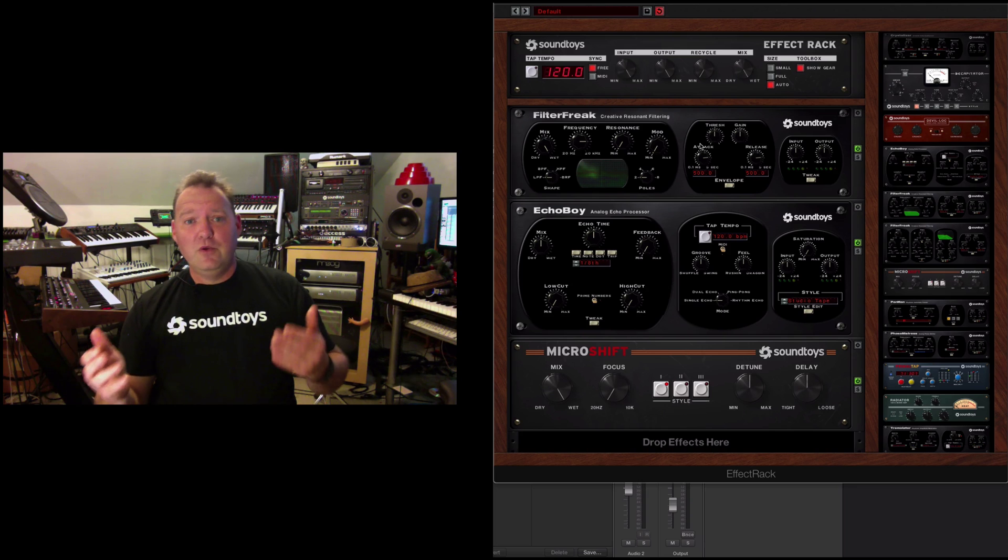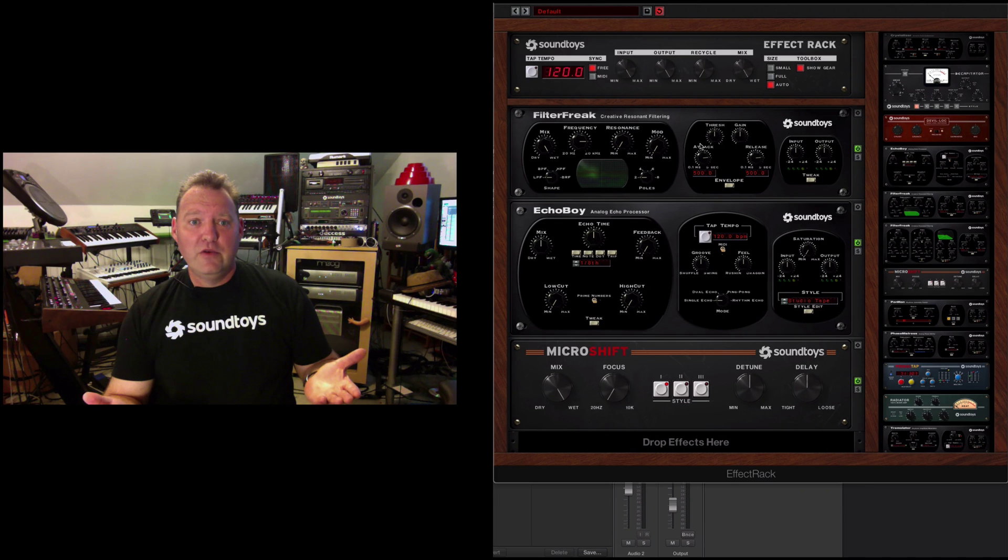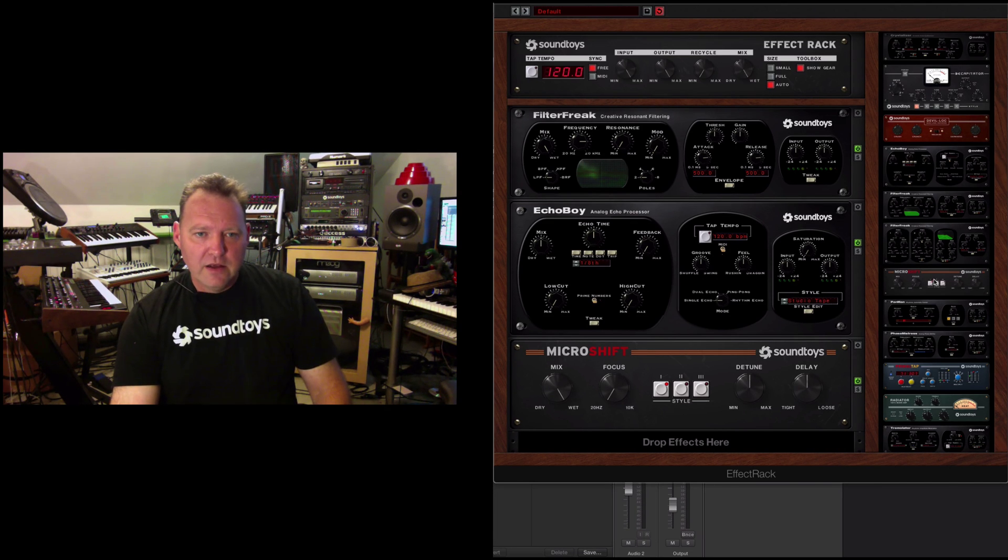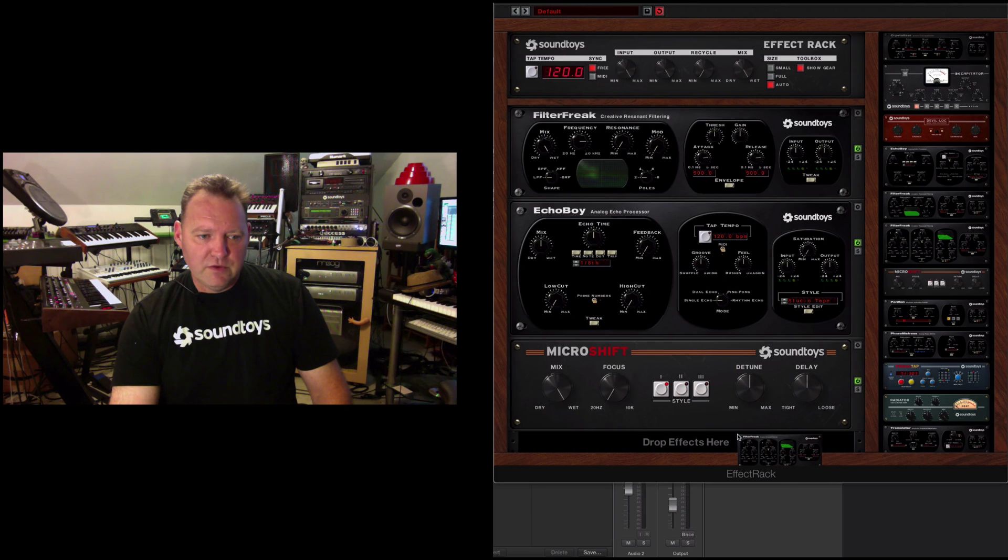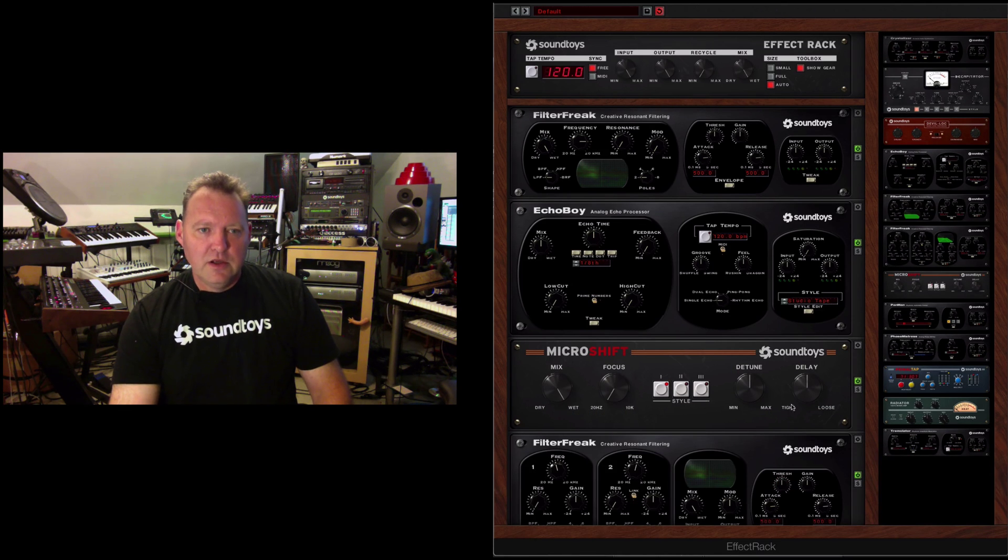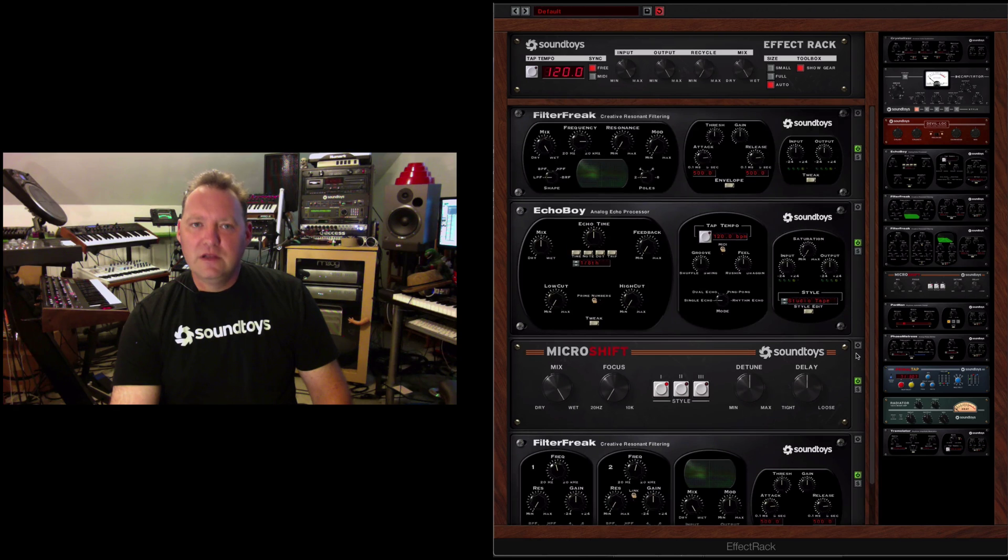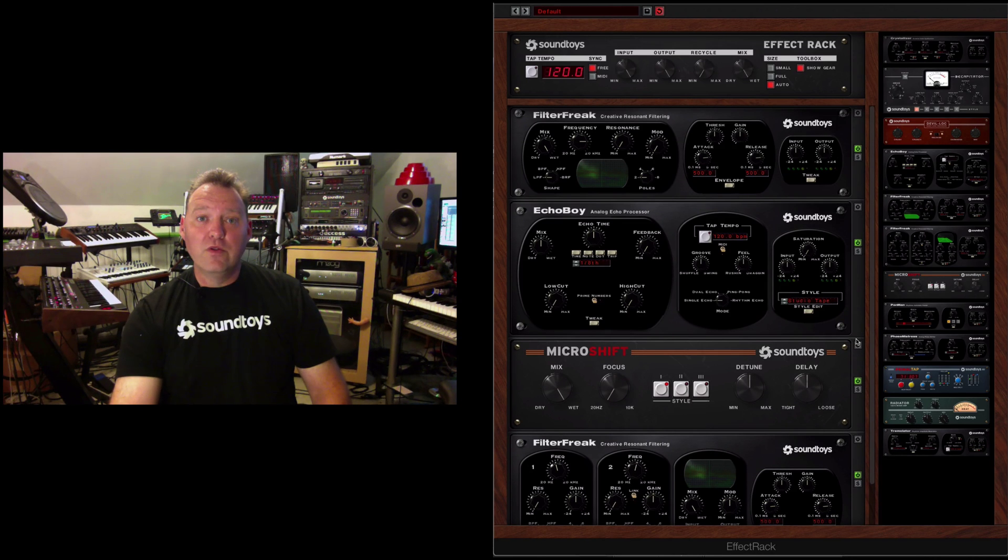So grab Filter Freak and drag it on top of Pan Man and it replaces it. So you got a lot of really cool stuff. And as you see, once you build your rack, you can put Filter Freak down here, you got a scroll on this as well.